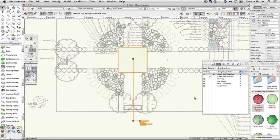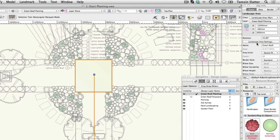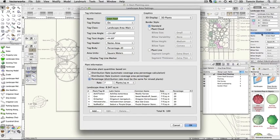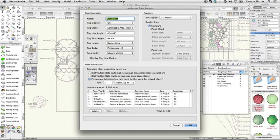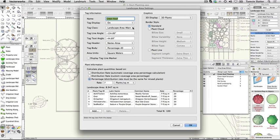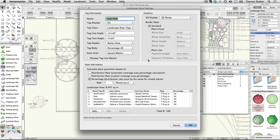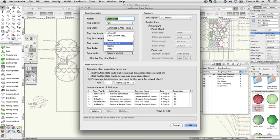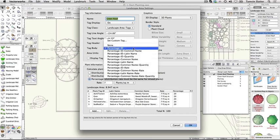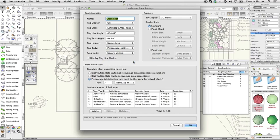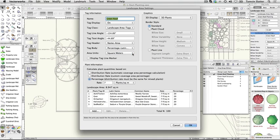On the object info palette, click on the landscape area settings button to open the landscape area settings dialog. Take a look at the settings. This landscape area has a name that appears in its tag. The tag is on but needs a separate class so that it can be controlled independently. Make the following changes: Tag class: landscape area tags. Tag header: name, area. Tag body: percentage, Latin name. Area units: choose the most appropriate for your geography. Border style: plant line. Click OK.